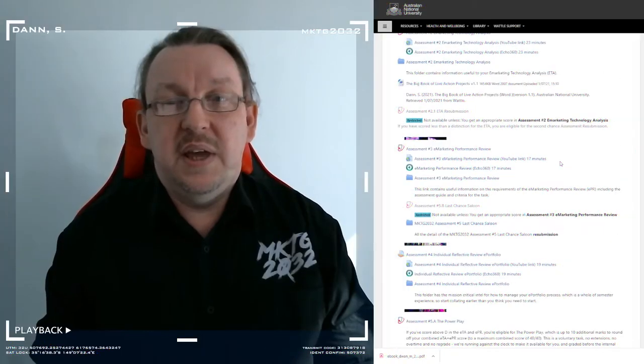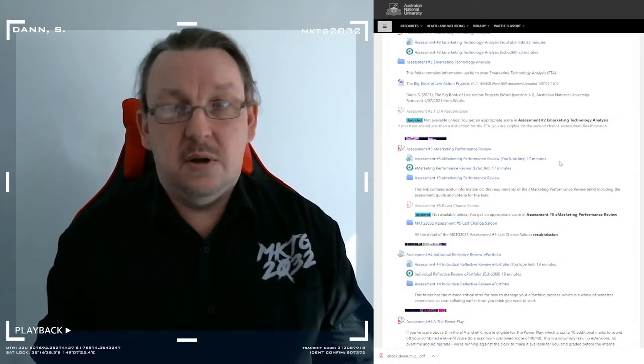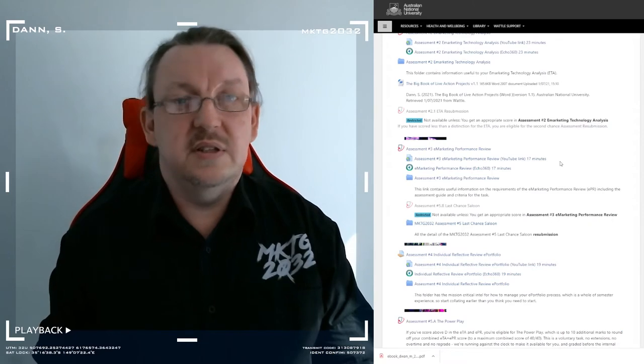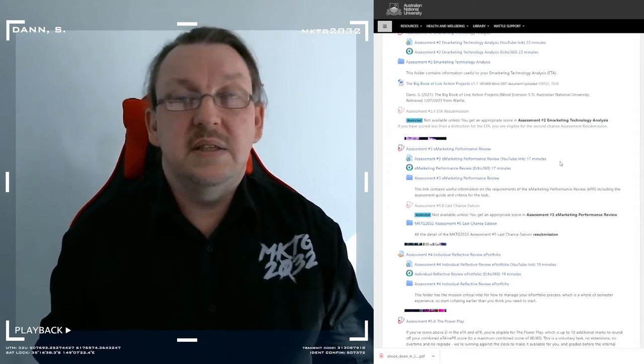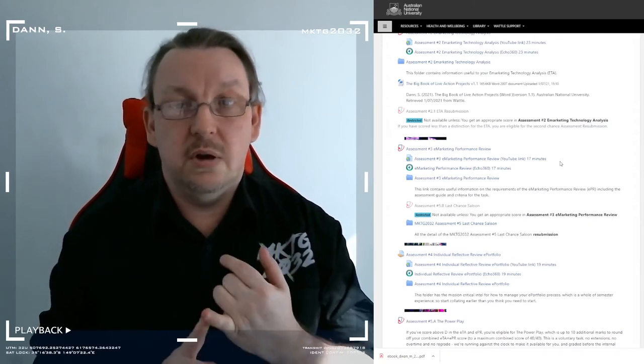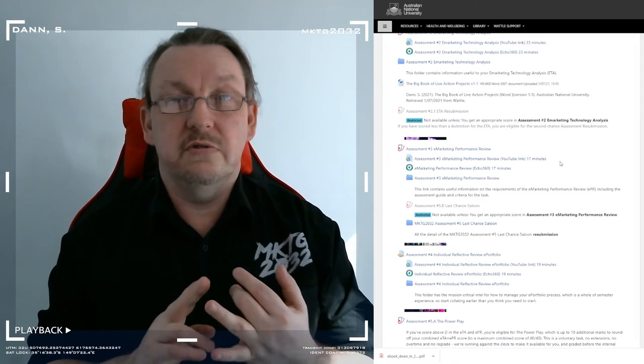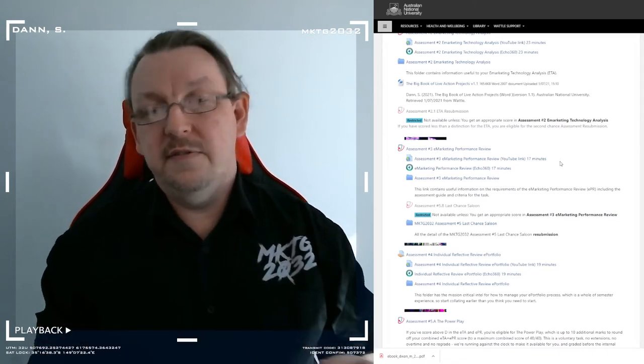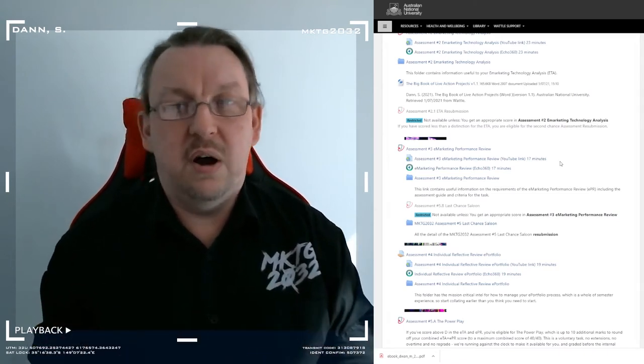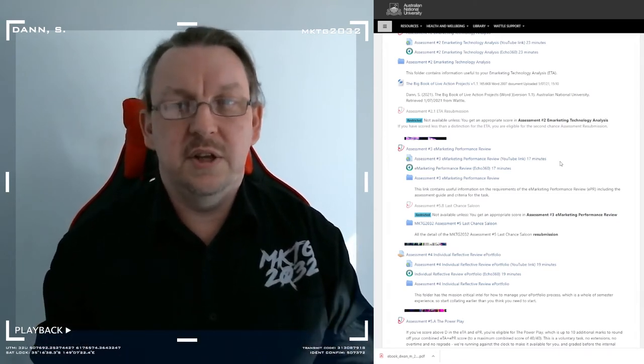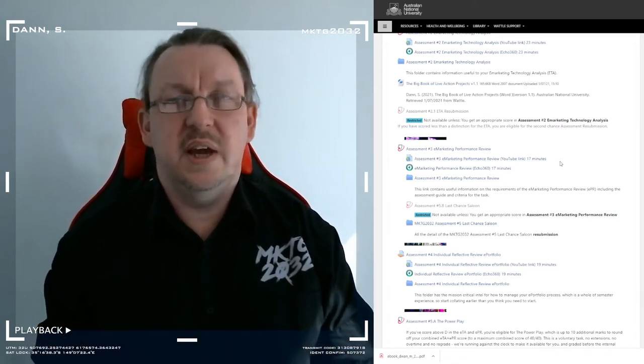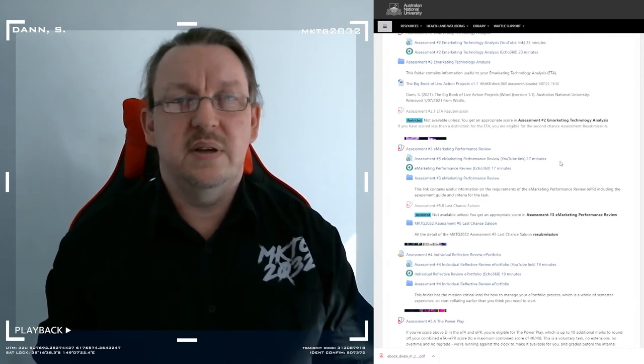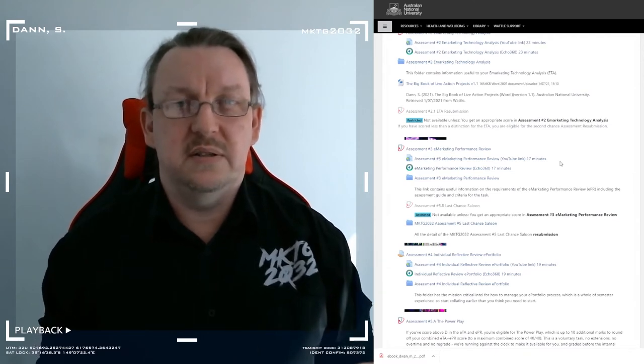Anytime you see a restricted, and I'll walk through like this, you see a restricted element, it's either got a time lock on it or it's got a requirement lock. If you've got a distinction or high for the grade, you won't see the ETA resubmission because you don't need it.